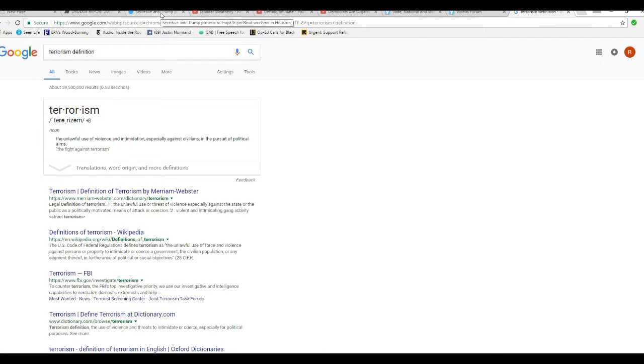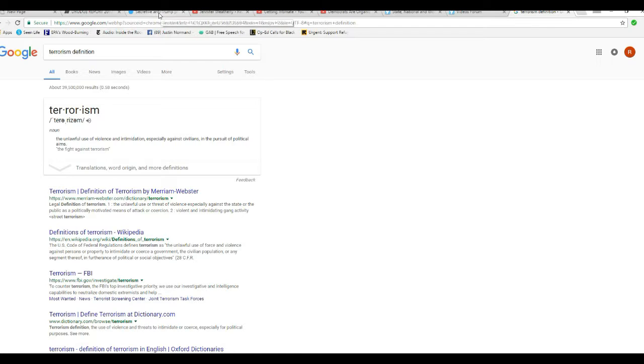They closed down conservative speakers on campus. They blocked off roads leading to Trump rallies. All sorts of things. They burned, smashed and trashed Berkeley. That's terrorism, folks. That is terrorism. The ones who did it are terrorists by definition.